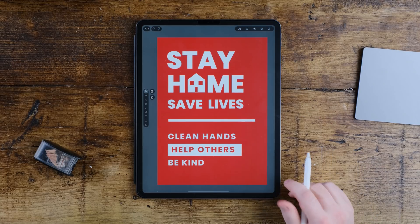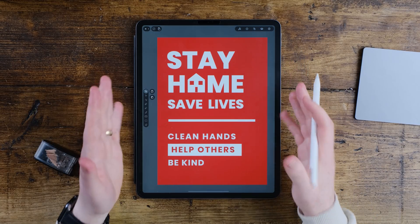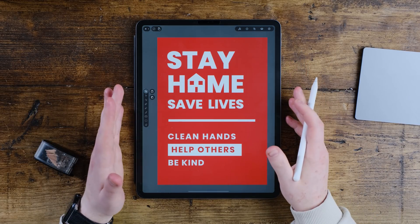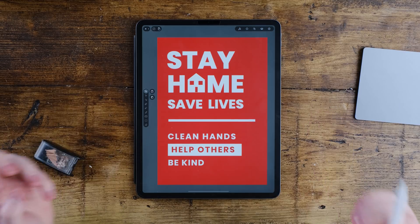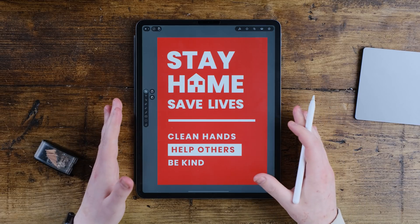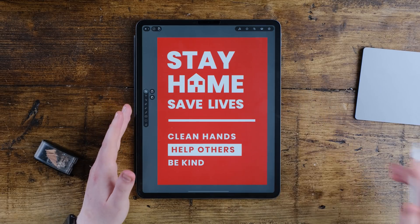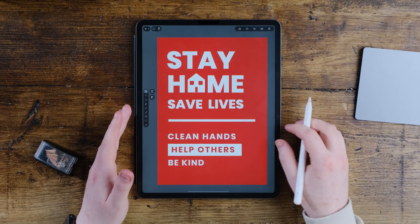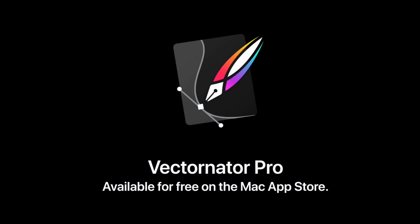Hey guys, welcome back to a new video. Today I'm showing you how you can create this typographic poster completely free inside of a free app called Vectornator, that you can use on your iPad, your iPhone and your iMac. This video is brought to you by Vectornator.